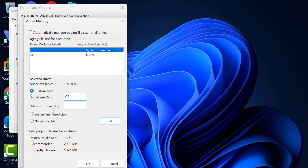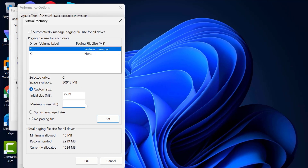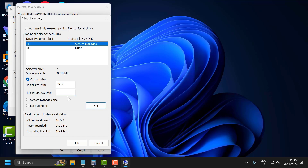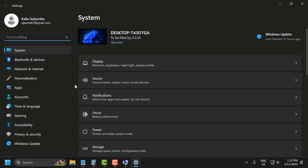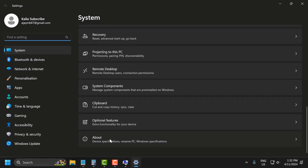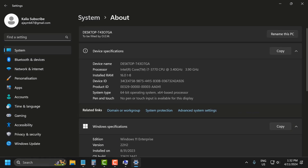After typing it, for the Maximum Size you need to know your RAM. Go to search and type Settings, click open, scroll down and select About. You can see your installed RAM there — in my case, 16GB.